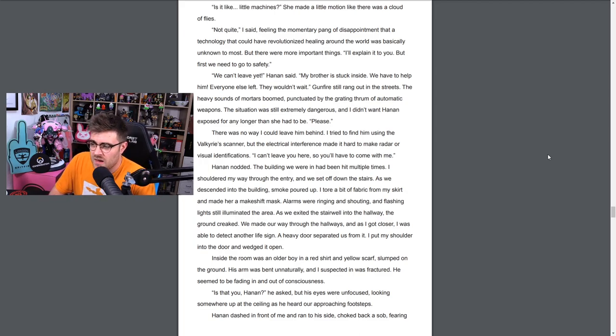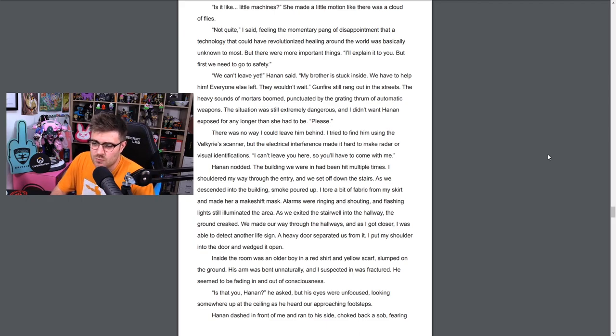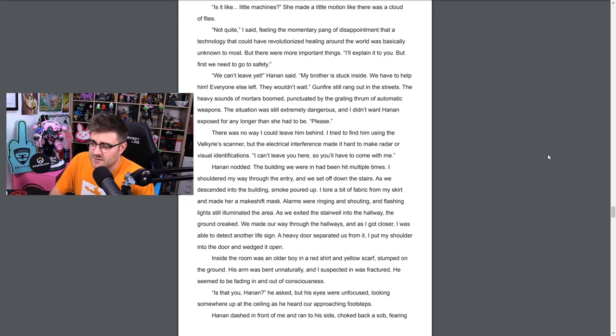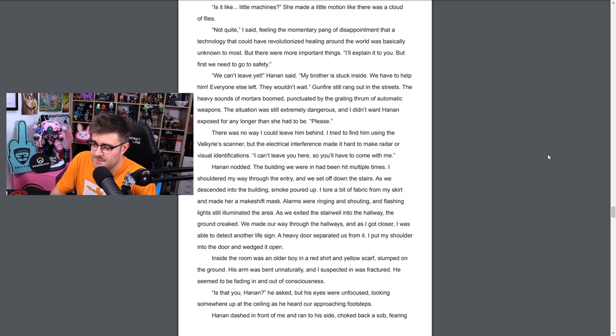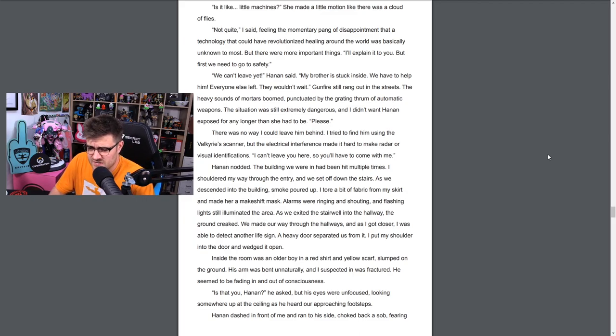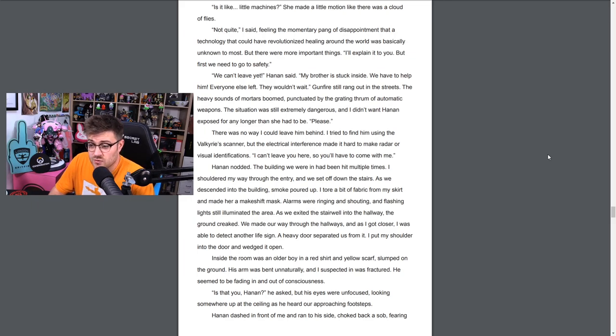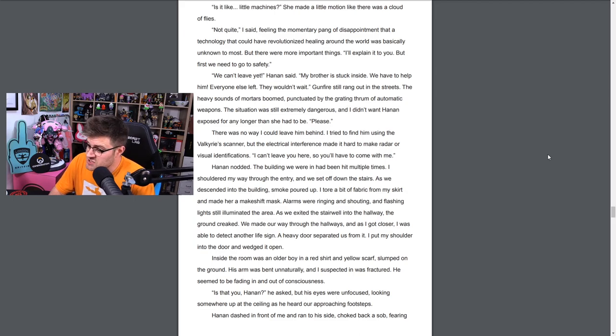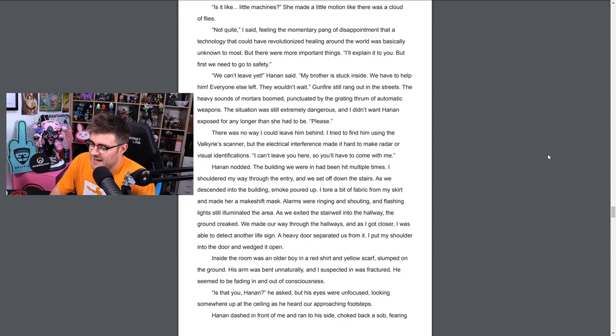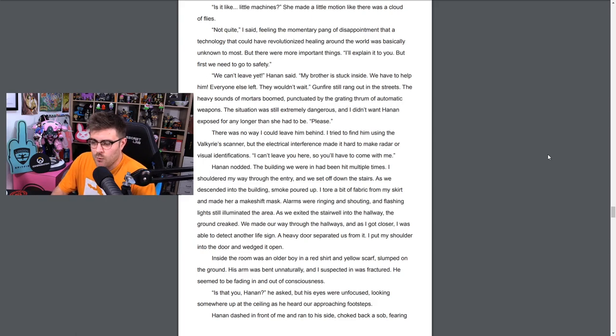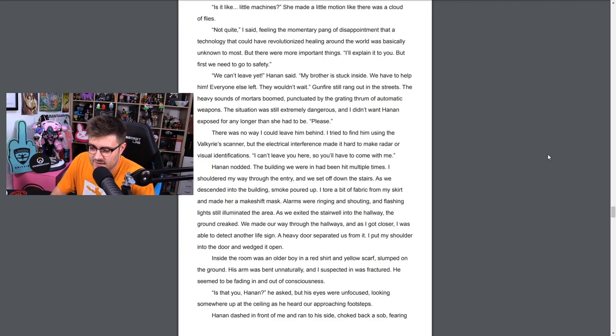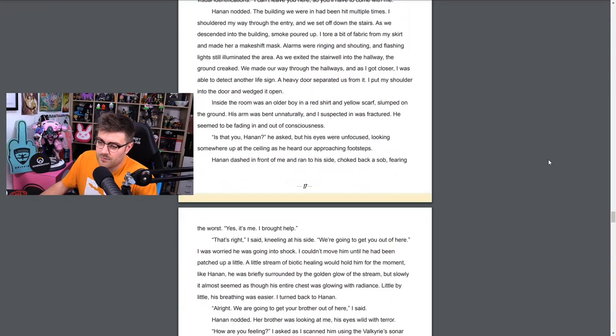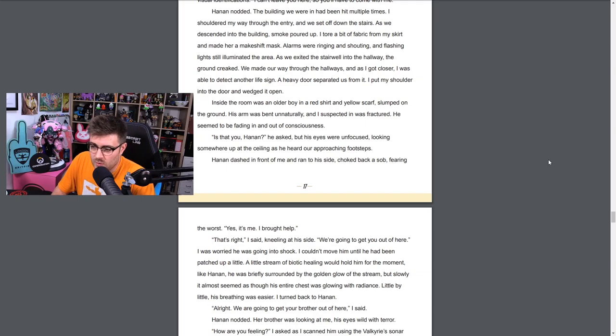Her eyes brightened and then she flinched like she had just held her arm too close to a fire. It might be a little hot, I said. Let me know if it's too much. She nodded and watched with amazement as her wounds closed. It's like magic, she said. Science, I said with a smile. Much better than magic. Have you heard of nanobiotics? It's like little machines. She made a little motion like there was a cloud of flies. Not quite, I said, feeling the momentary pang of disappointment that a technology that could have revolutionized healing around the world was basically unknown to most. But there were more important things. I'll explain it to you, but first we need to get you to safety. We can't leave yet, Hanan said. My brother is stuck inside. We have to help him. Everyone else left, they wouldn't wait. Gunfire still rang out in the streets. The heavy sound of mortars boomed, punctuated by the grating thrum of automatic weapons. The situation was still extremely dangerous and I didn't want Hanan exposed for any longer than she needed to be. Please. There was no way I could leave him behind.